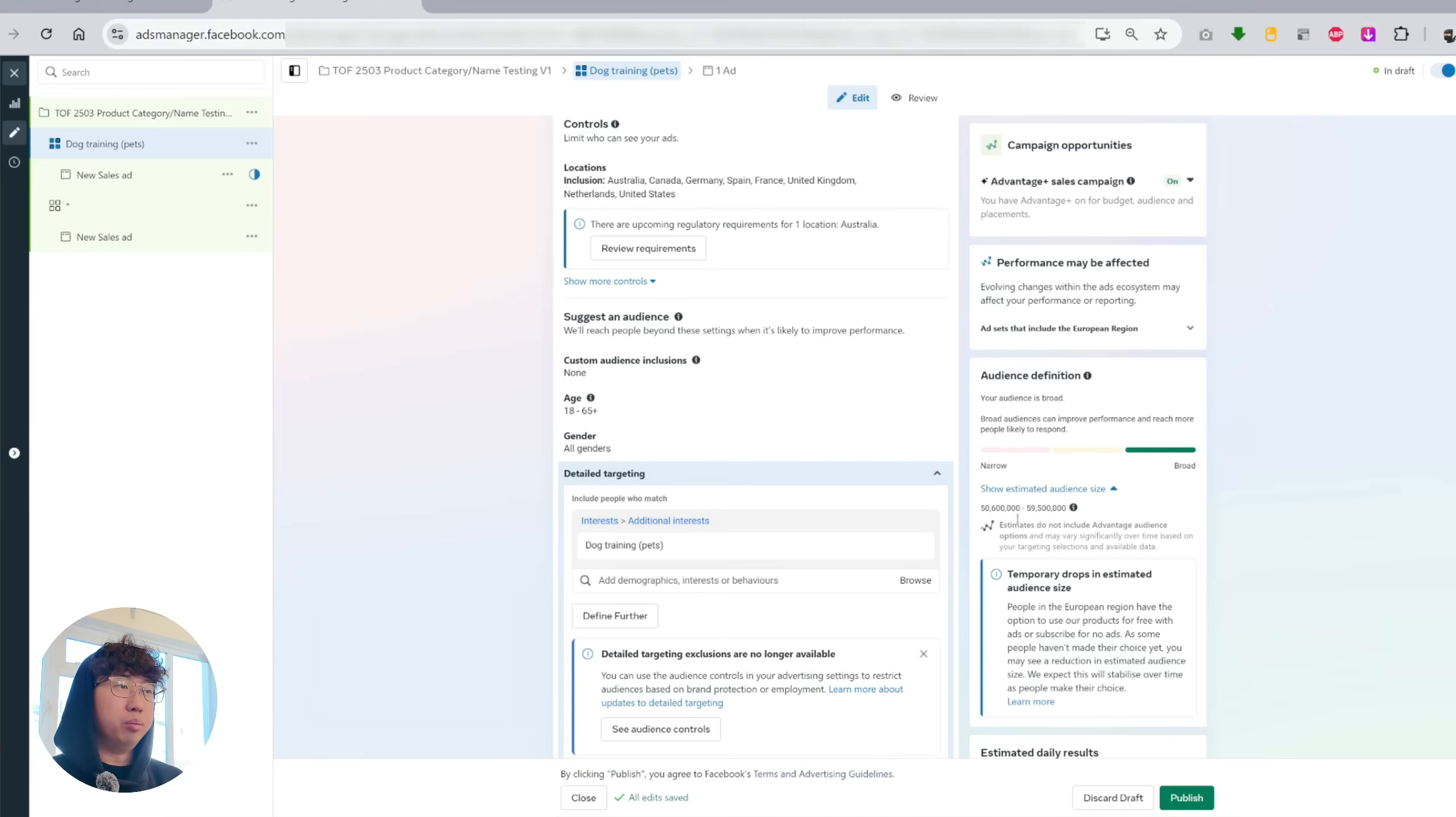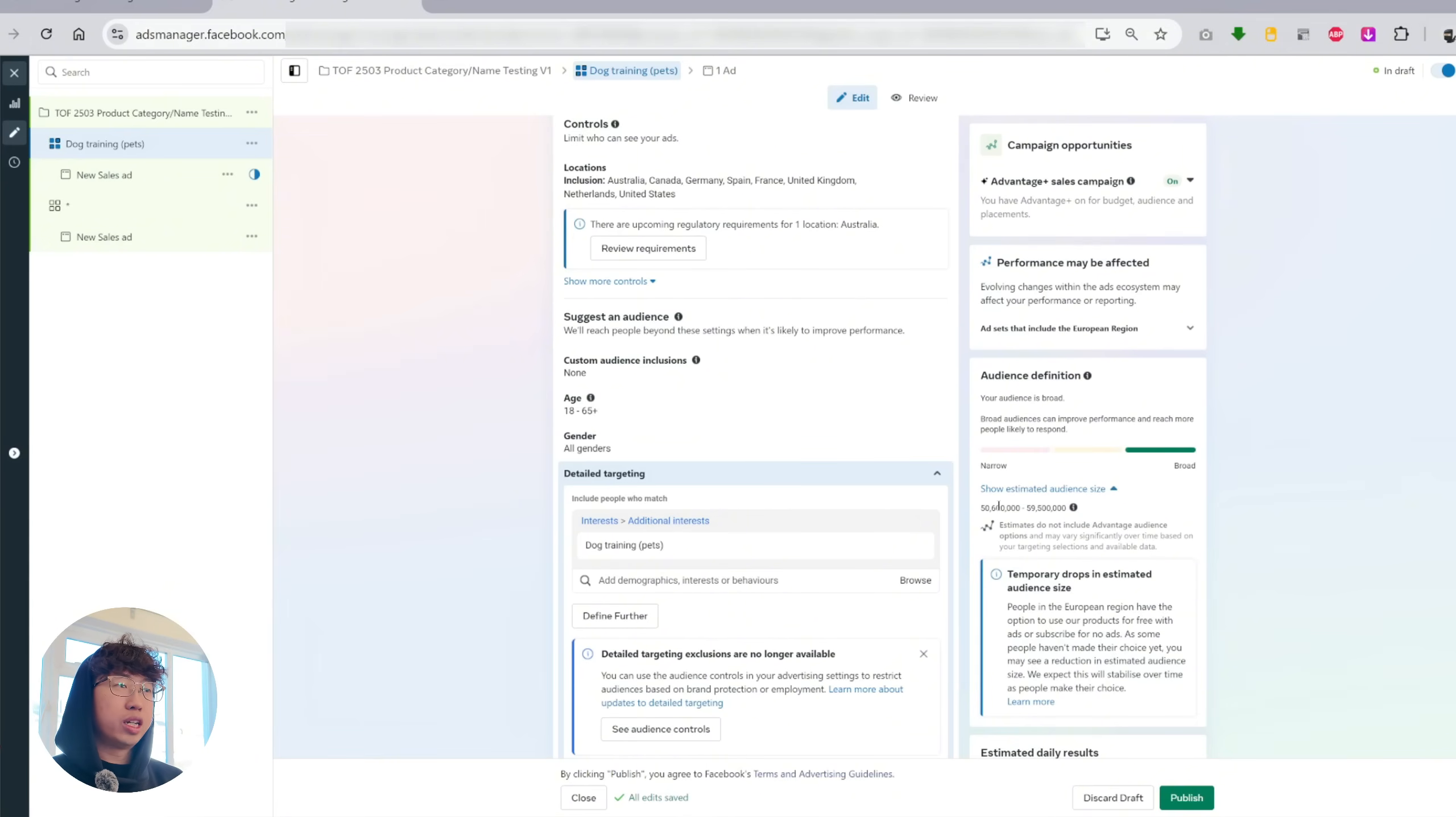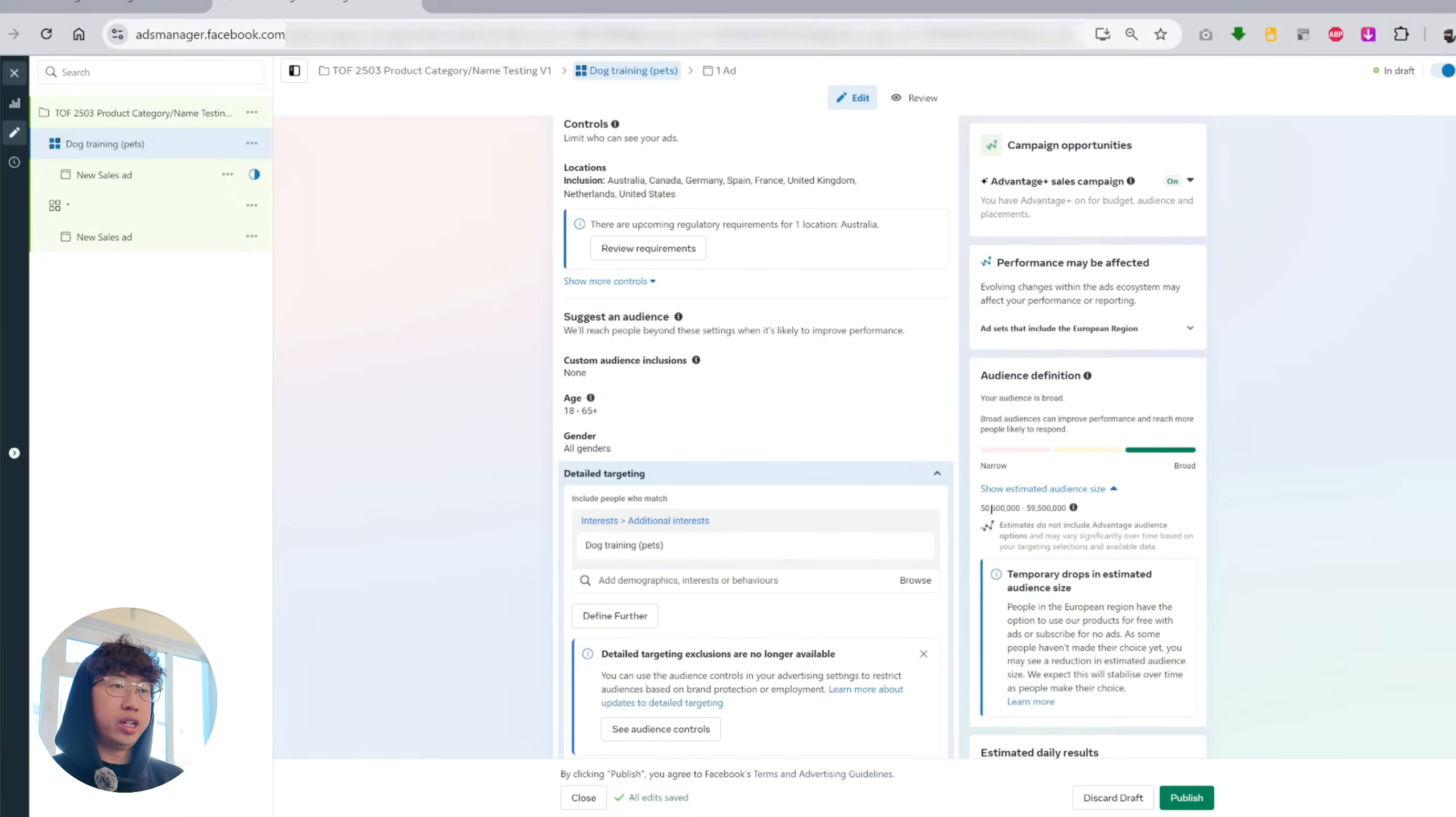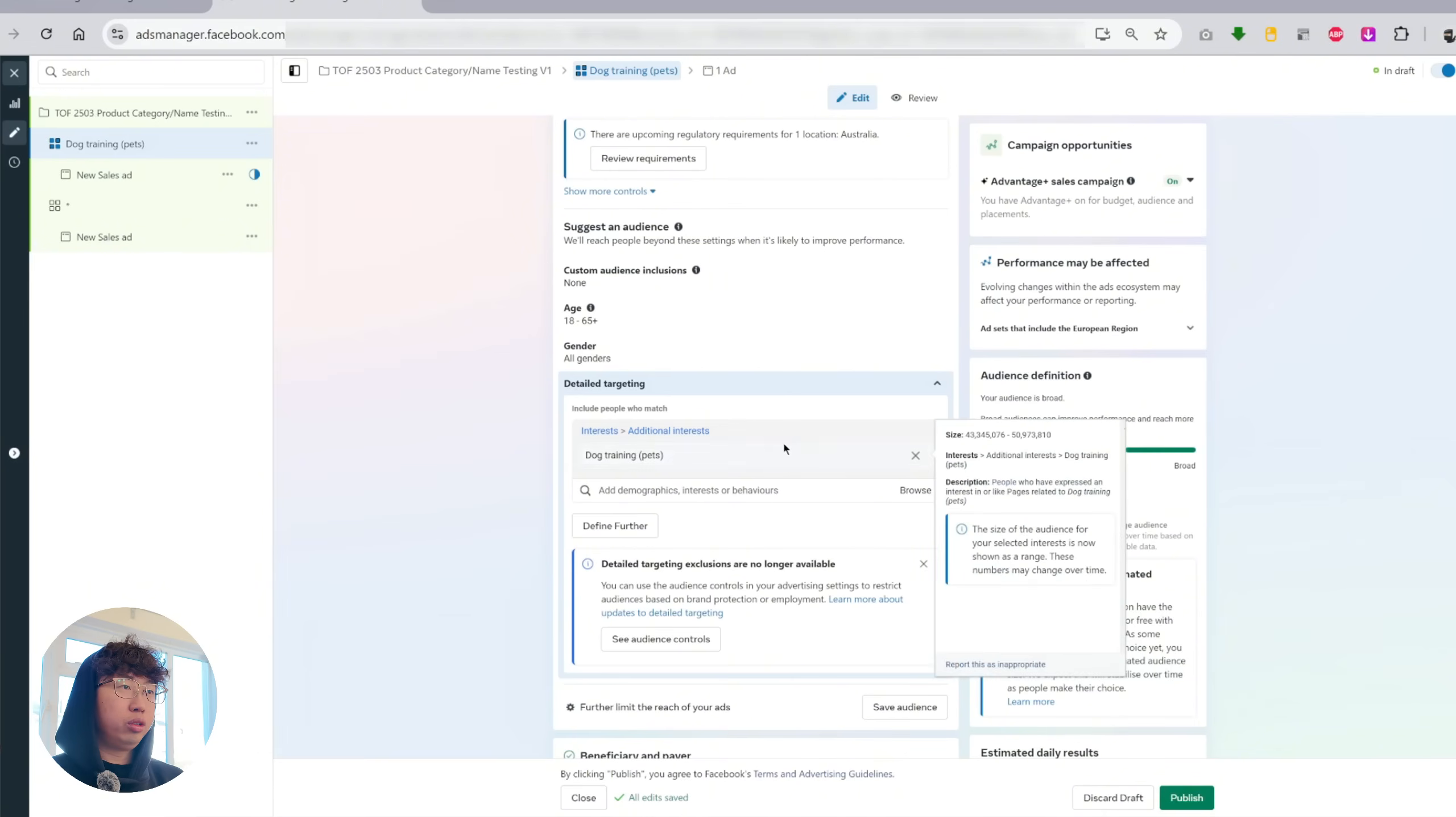And I like to aim for anything above 20 million, which is just a random number. To be honest, you could start 10 million, 20 million, 30 million. It's up to you, but I like to aim for 20 million plus. So let's just say this interest didn't give us 20 million audience size, then I would add more interest in. And so that's that with the interest. And if you want to keep it broad, you simply just delete this interest.